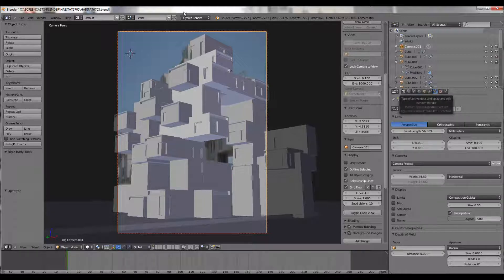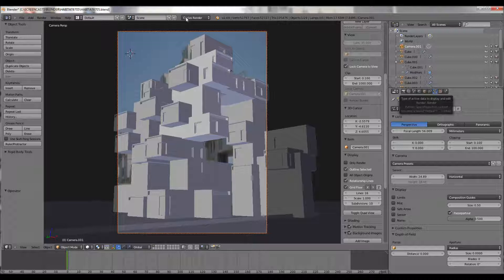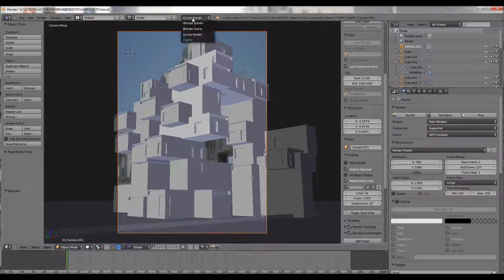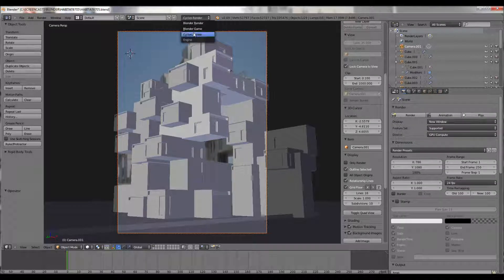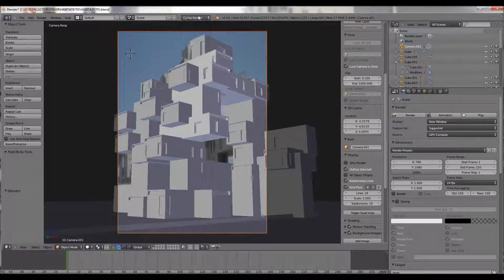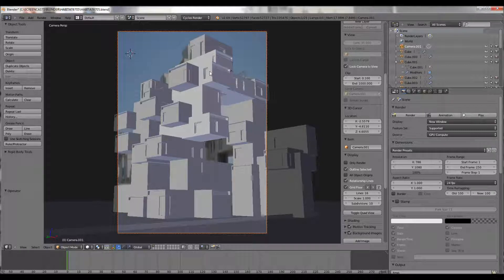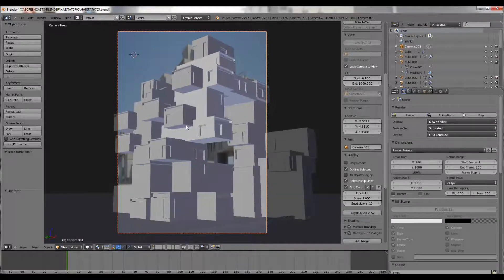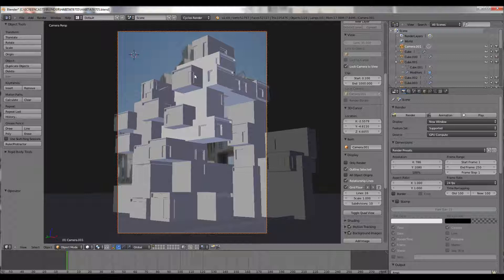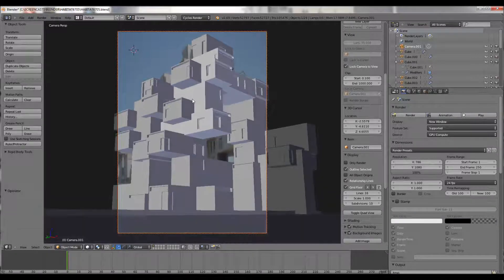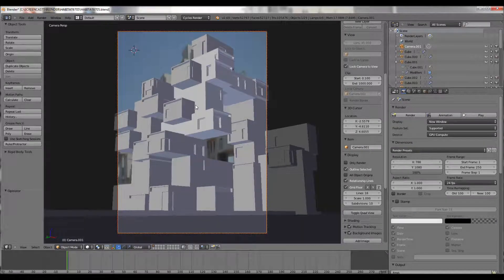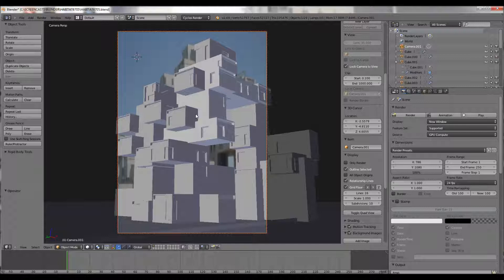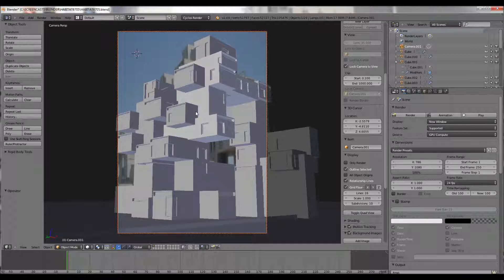And what we're going to do here is I've set up something called the Cycles render. When you open Blender, it's Blender render, and Cycles render is a radiosity type render. So basically it simulates, it's a ray trace renderer. Don't worry too much about what that is if you don't know.